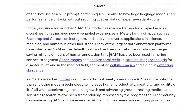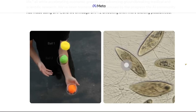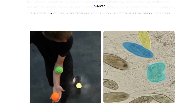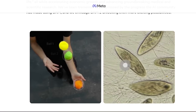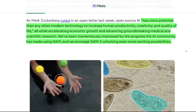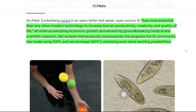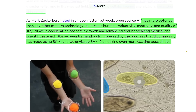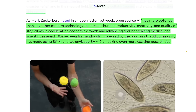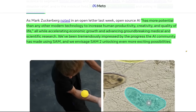The first SAM model has already been used in marine science to segment sonar images, analyze coral reefs, satellite imagery analysis, cellular images, and detecting skin cancer. As you can see, it keeps track of multiple balls and is able to segment specific cells that are swimming around. As Mark Zuckerberg wrote in his open letter about open source AI, open AI has more potential than any other modern technology to increase human productivity, creativity, and quality of life, while accelerating economic growth and advancing groundbreaking medical and scientific research.